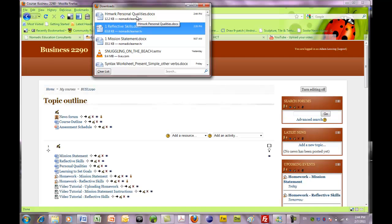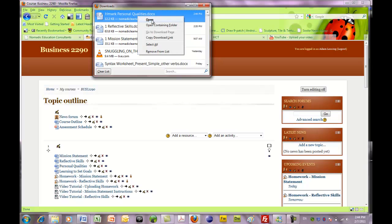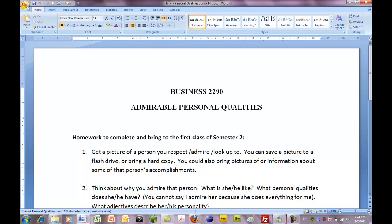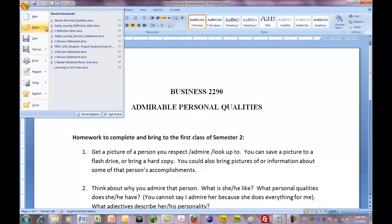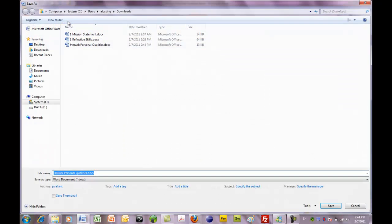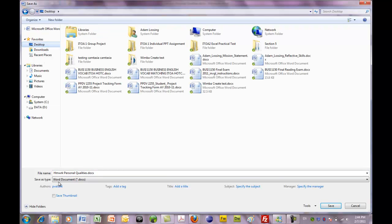Personal qualities. So I'm going to open it and save it. It's a Word document, and I'm going to save it on my desktop. Once again, I'm going to add my name to this — Adam underscore Blossing.